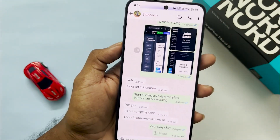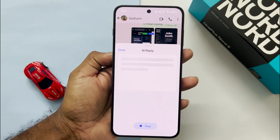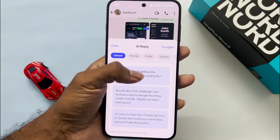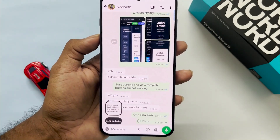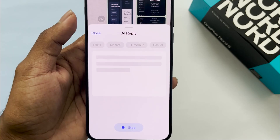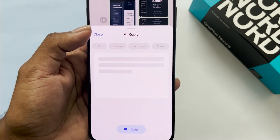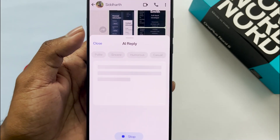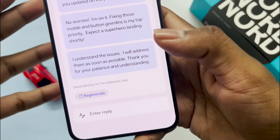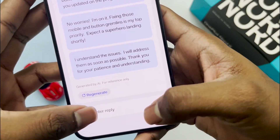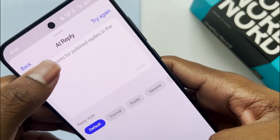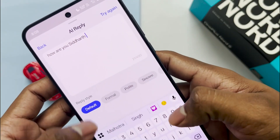Lastly, we have Notification Reply which analyzes the chat and gives you a smart reply. You can rephrase it in different communication styles like polite, sincere, humor, etc. You can also type your own reply and rephrase it to adjust the tone.